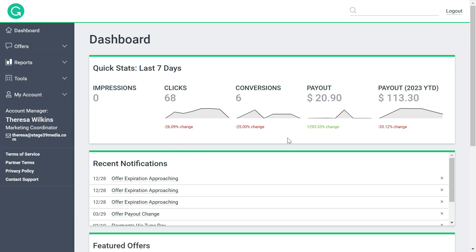You can just look at these statistics. I have up till now made $20, but for this year 2023, I have made $113.